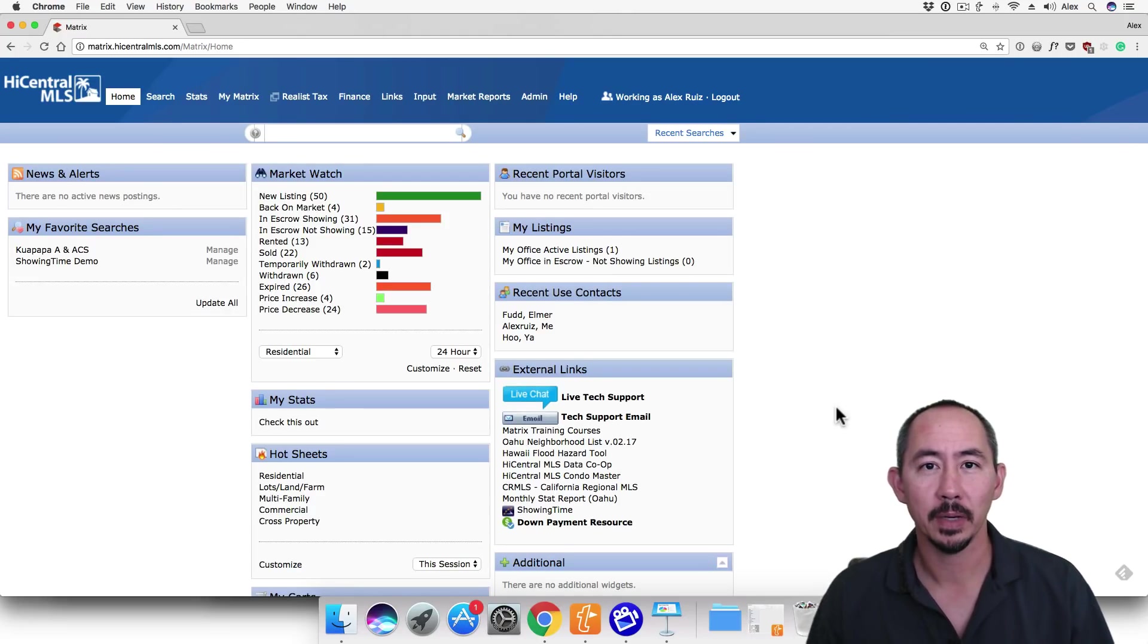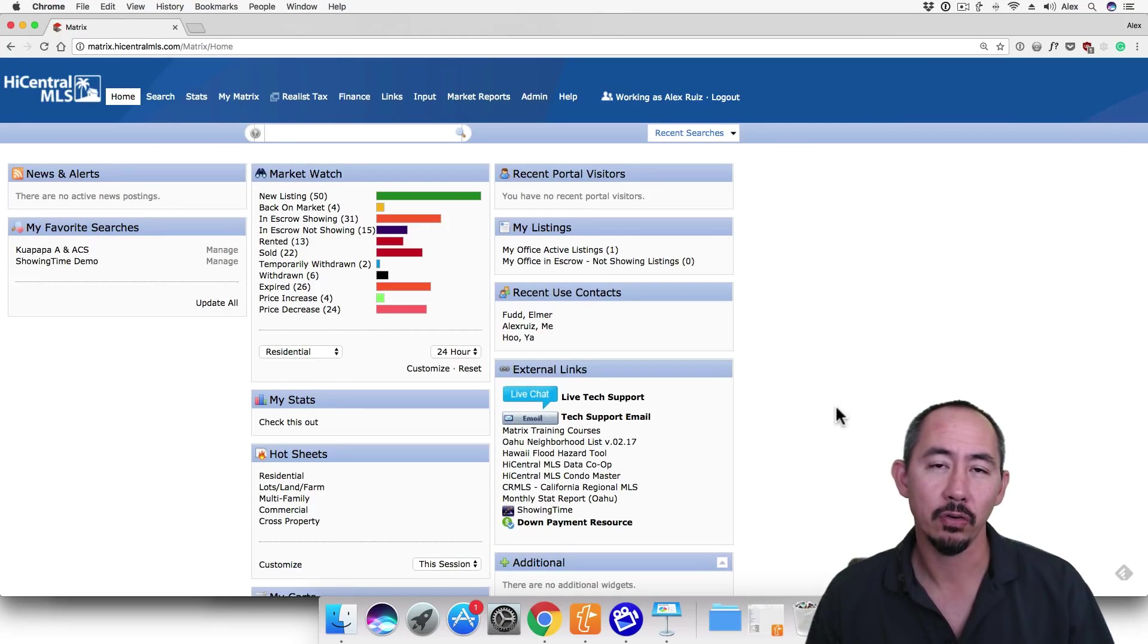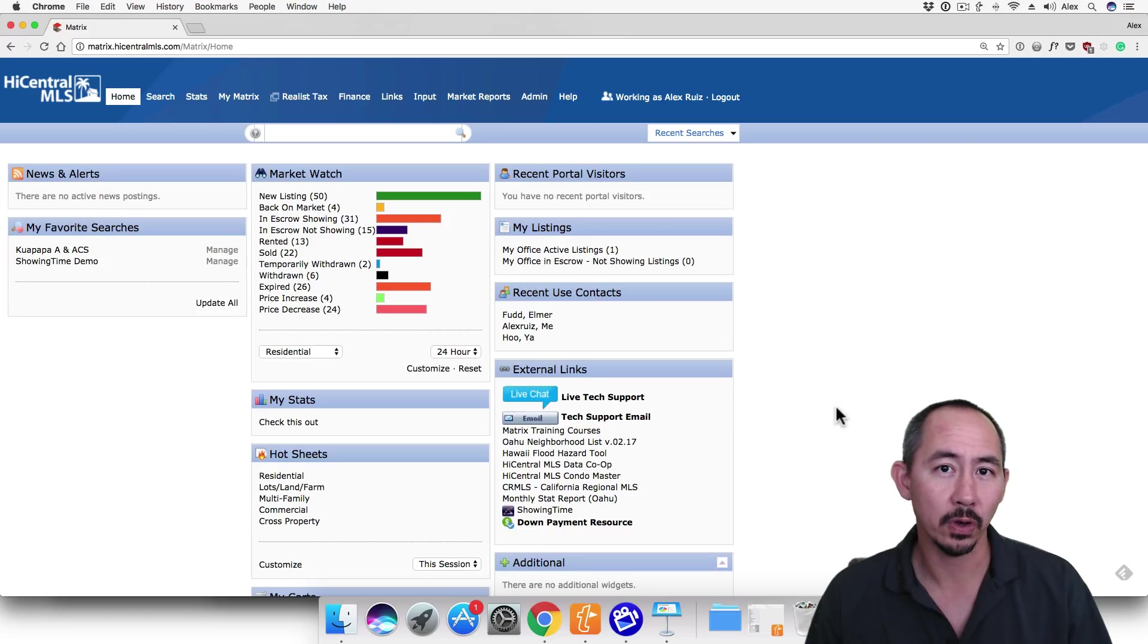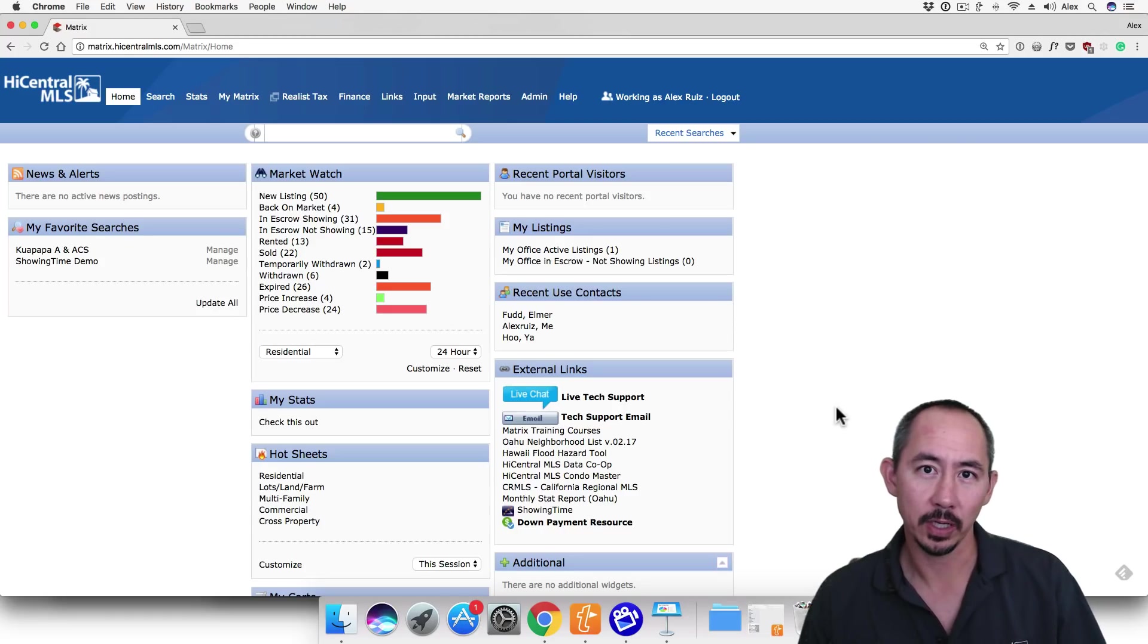Hi, I'm Alex from HiCentral MLS and in this video I'm going to show you how to create a stacked email signature with a photo in Matrix.